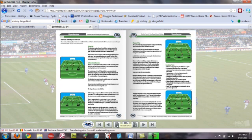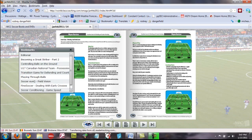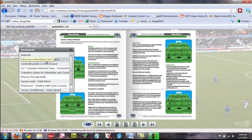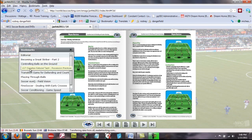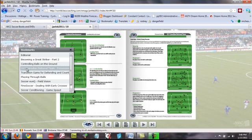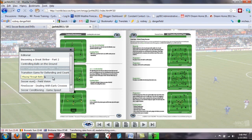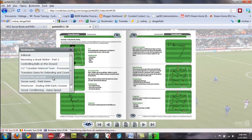Or, you could actually use the bookmarks. And, the bookmarks is a real neat tool because, basically, what it does, it gives you a table of contents of all the articles in that publication. So, for instance, if you wanted to look at the under-17 Canadian national team session, you would click that and it would take you right to that article. If you wanted to click playing through balls, it would take you right to that article.